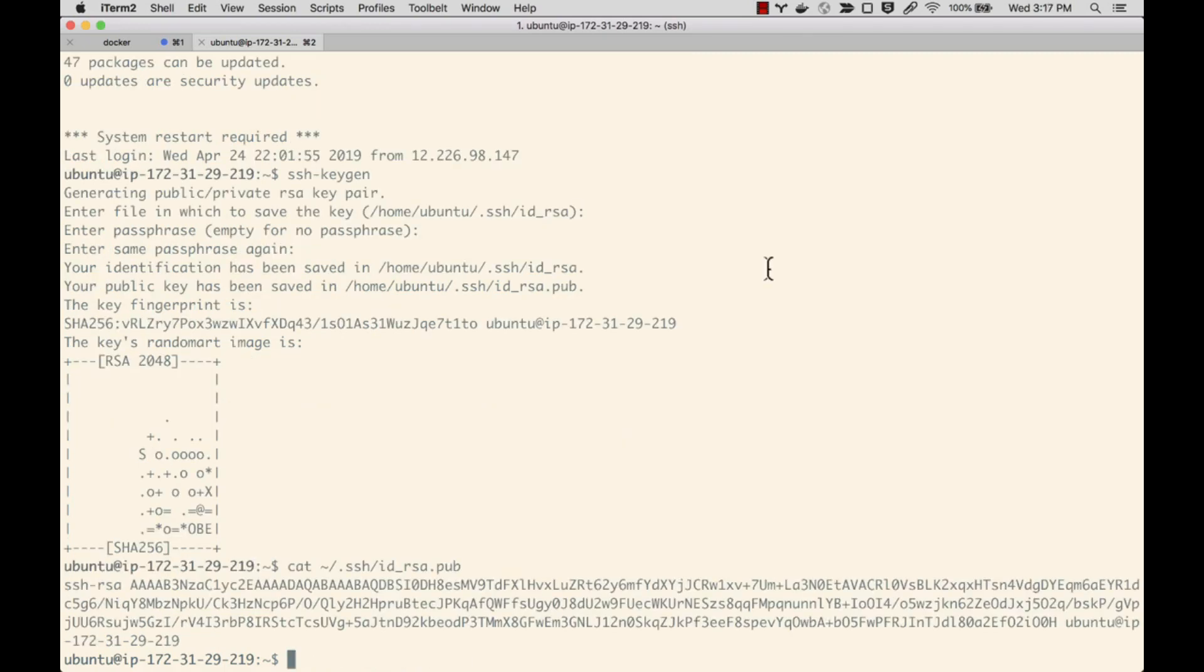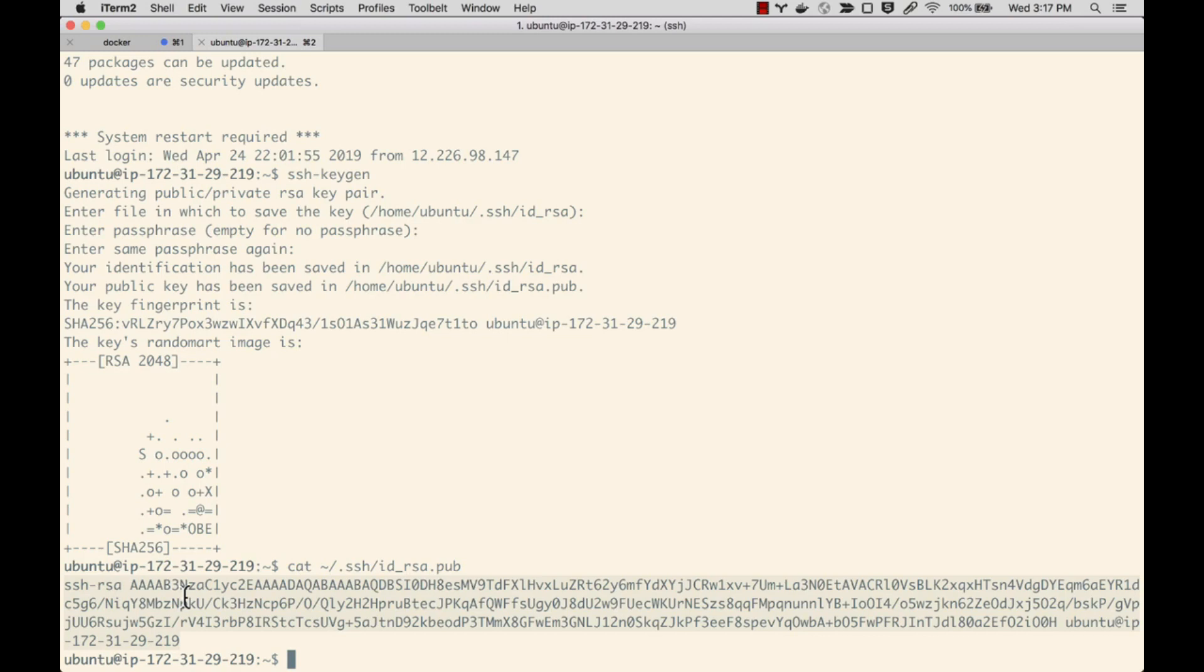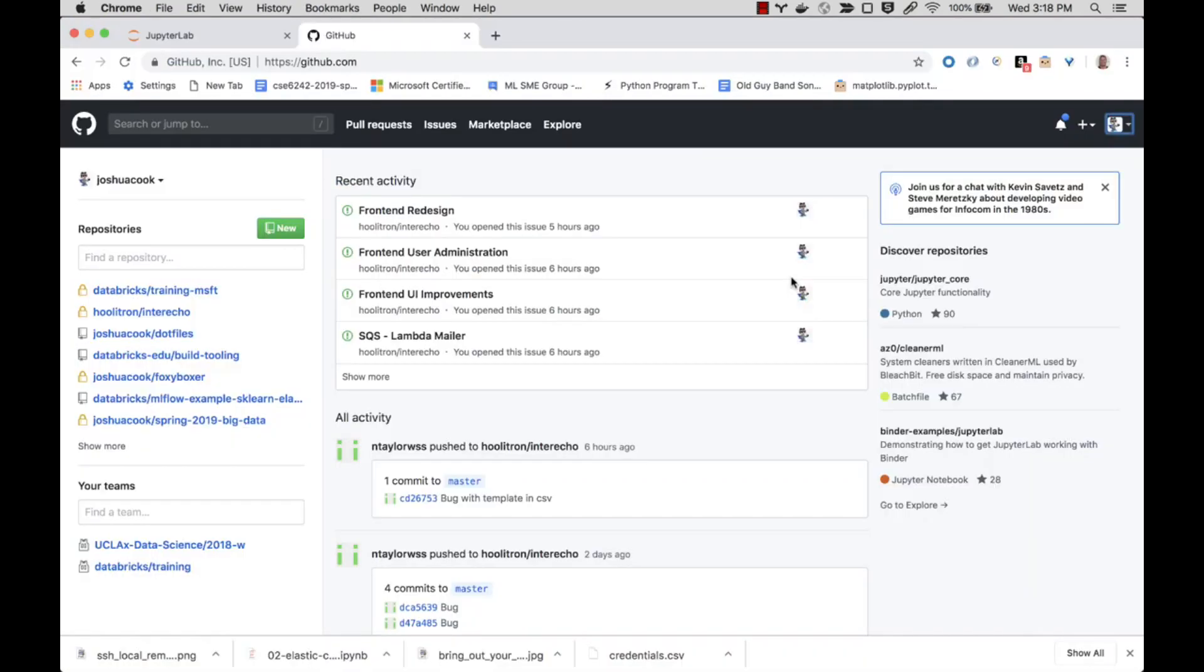I'm going to want to add this public key to GitHub in order to configure that connection, so I'm going to copy the contents of this public key to my clipboard by selecting it and doing Command-C to copy. You'll use whatever is specific to your system to do that.